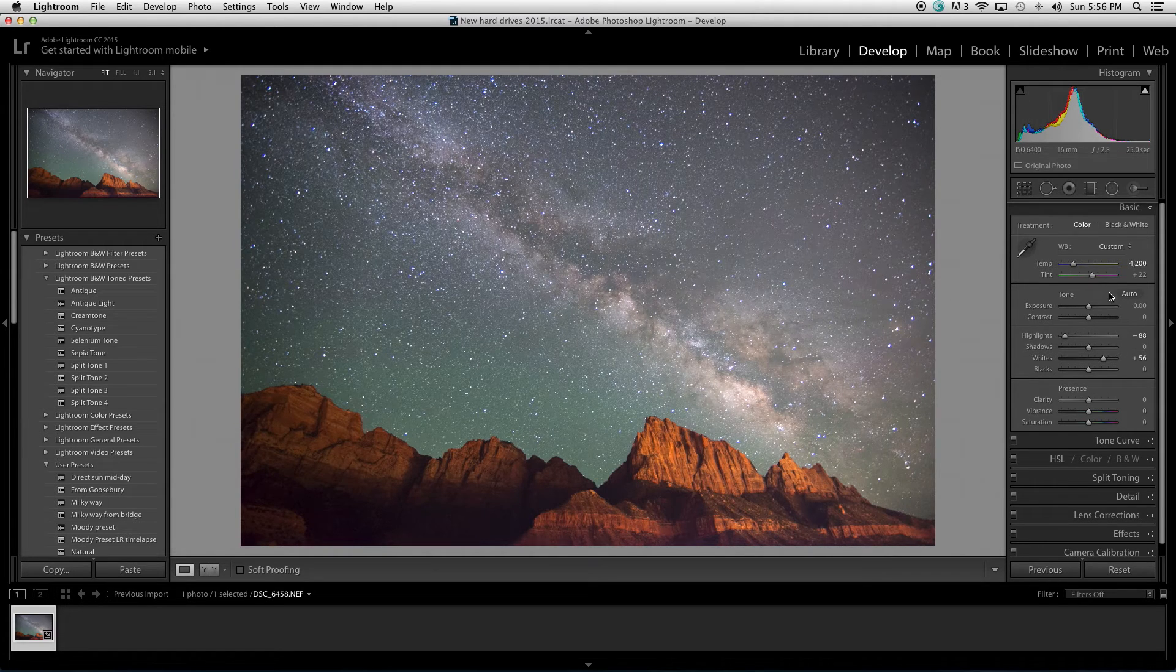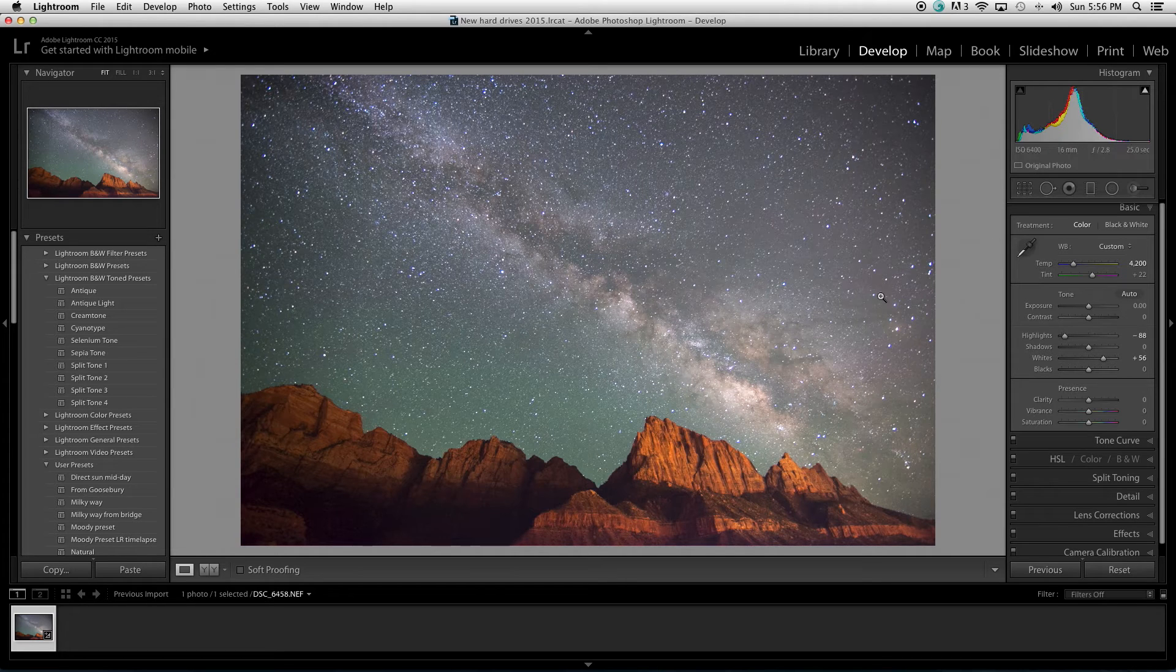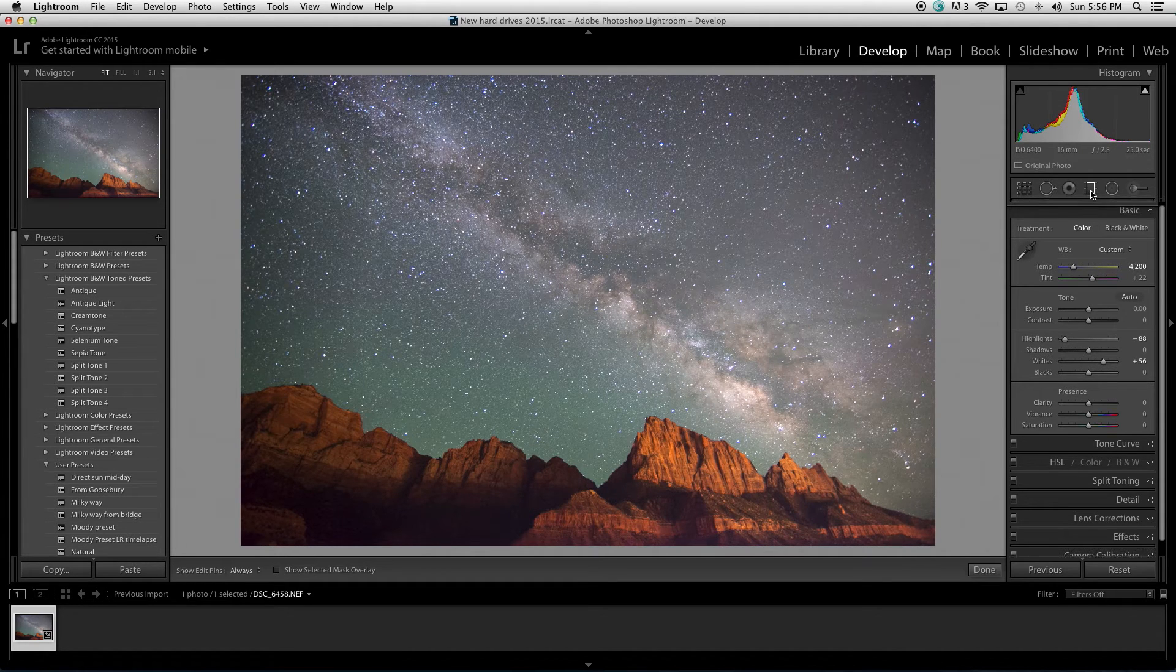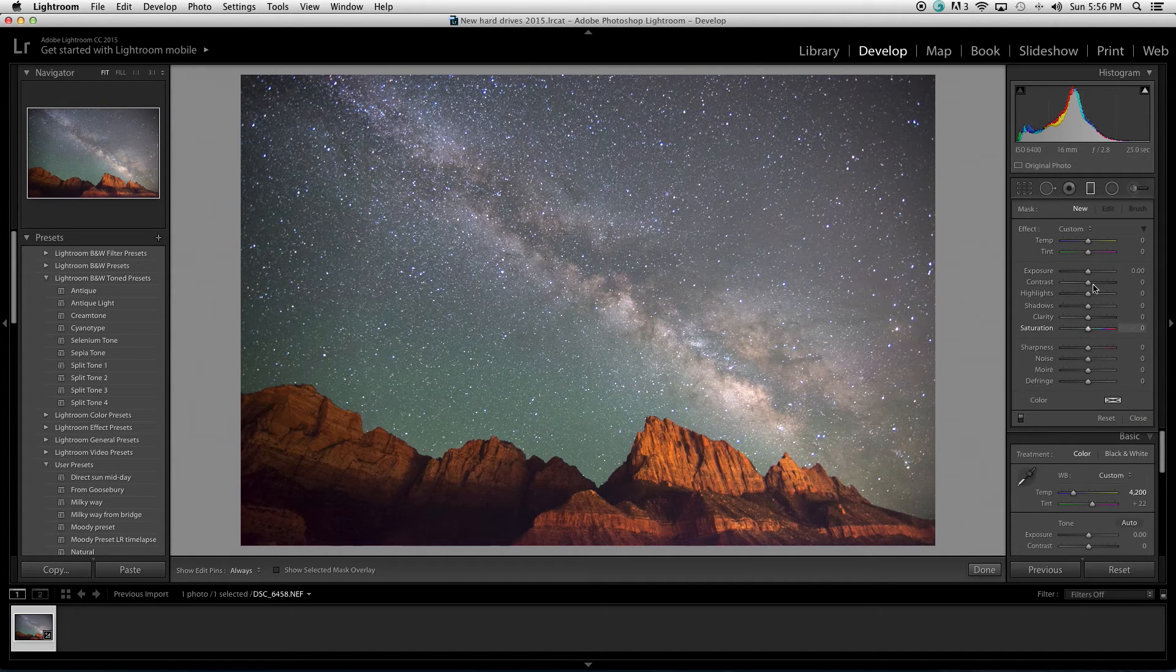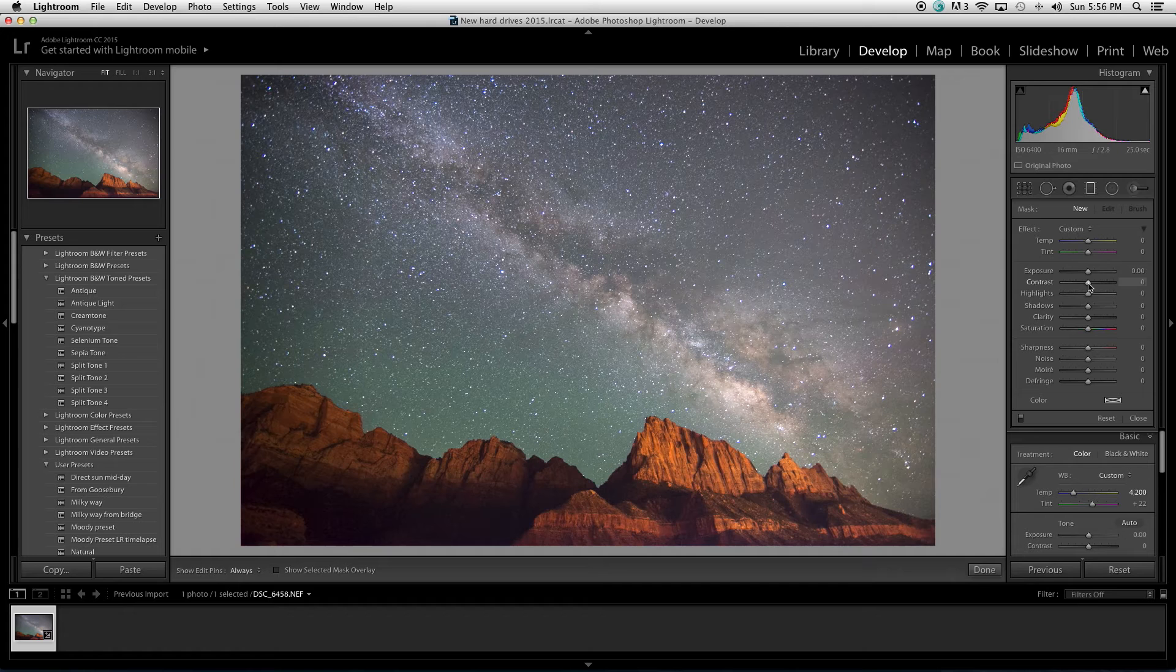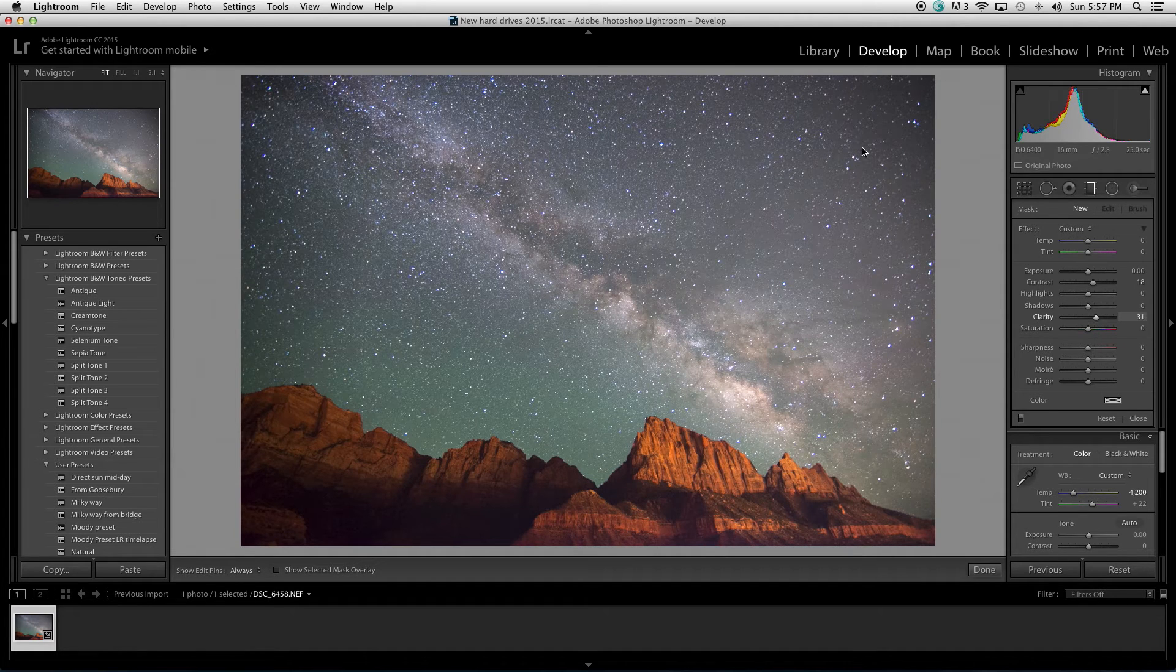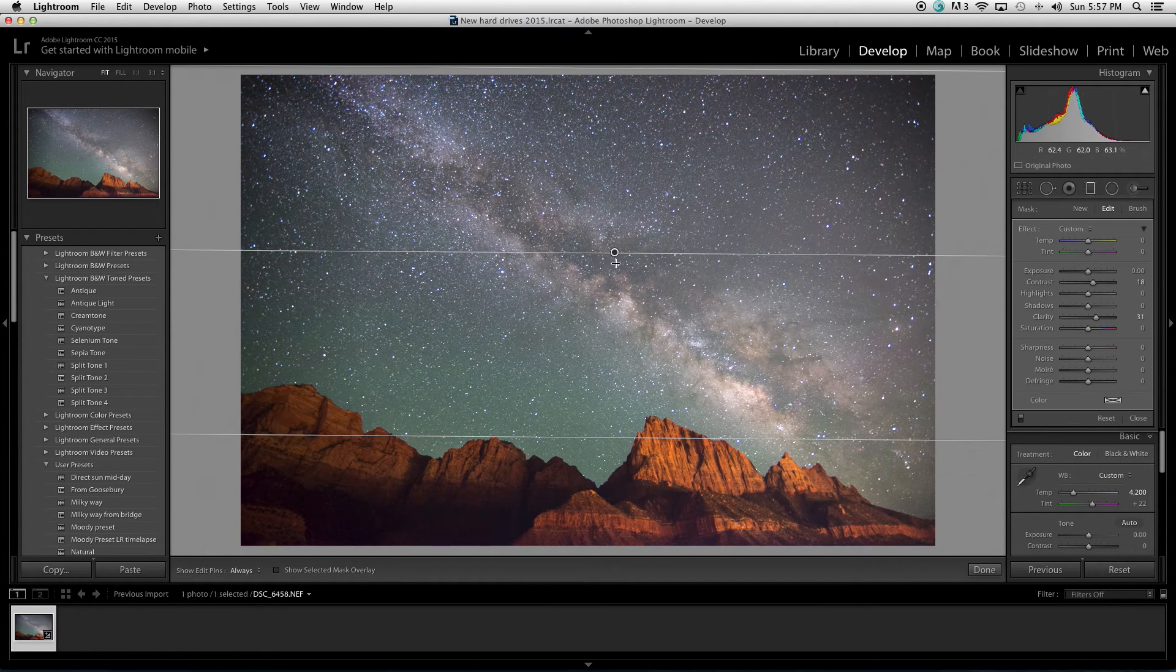Now, as we look at the image right now, our foreground compared to the sky, the sky is pretty bright compared to the foreground. So, what I'm going to do here, I'm going to take this graduated filter and this is going to vary image to image. But, some of the major adjustments that I do almost on every Milky Way image is I'm going to pop up the contrast to about 20. I'm going to take clarity up to around 30. Click from above and really I just want to apply this adjustment to the sky, not the foreground.